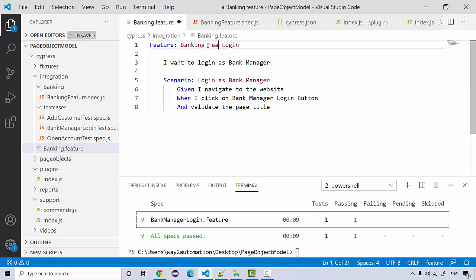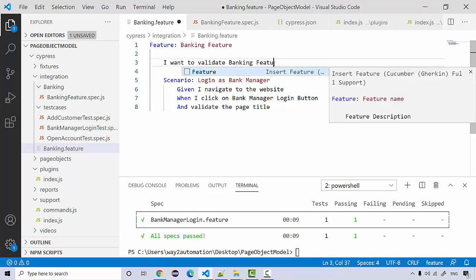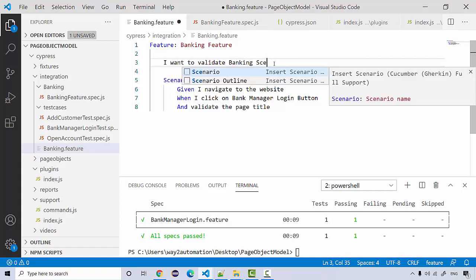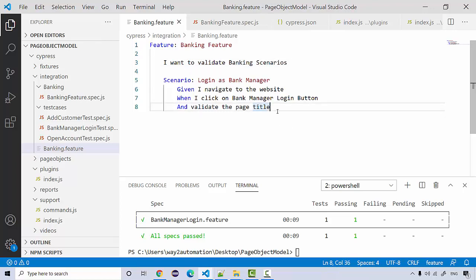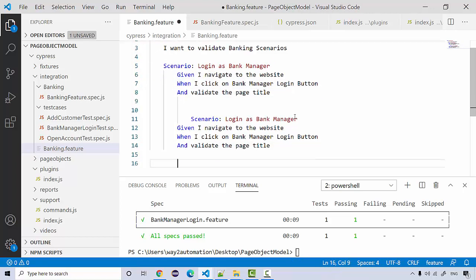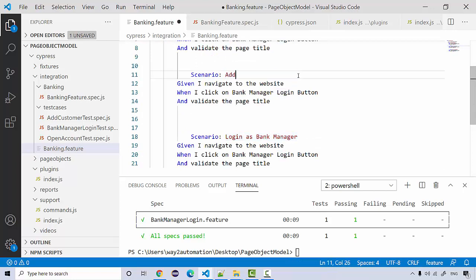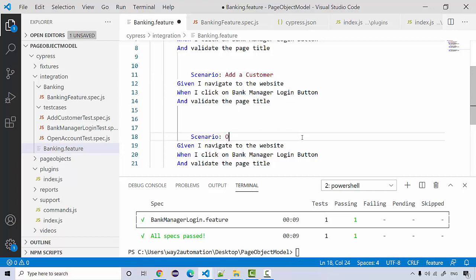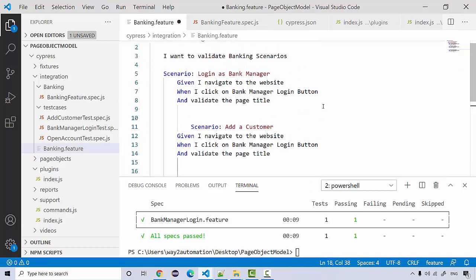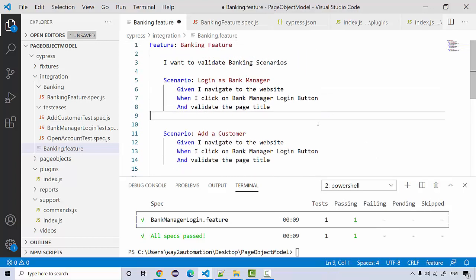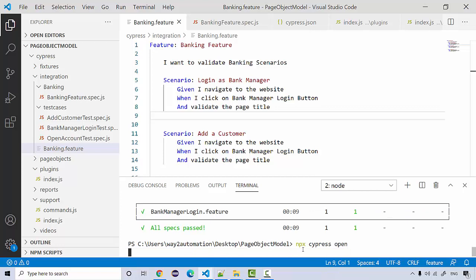Inside the feature file I'll name it 'Banking Feature'. The first scenario is login as bank manager. I'll add a couple more scenarios: the next scenario is to add a customer, and then there's opening an account. After formatting the document we now have three scenarios. If I save and run it as-is, let's open it through the UI and see how the feature looks with multiple scenarios.